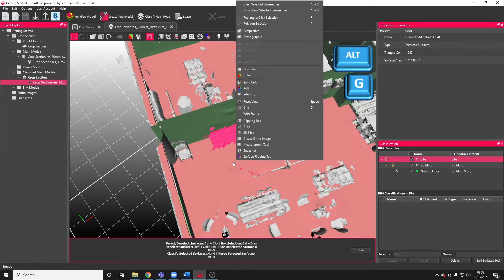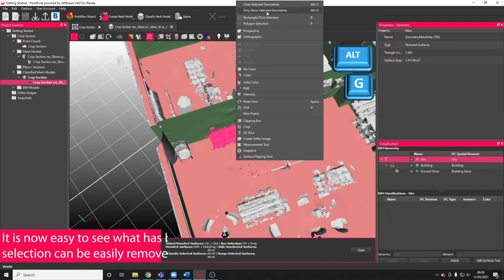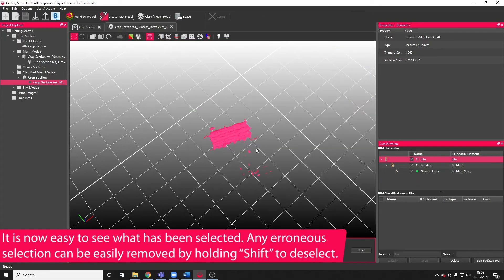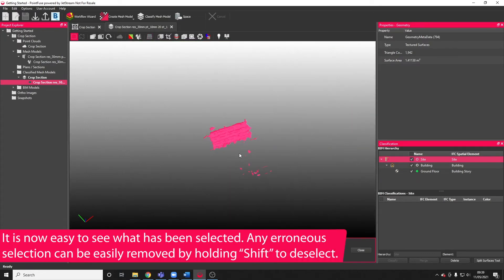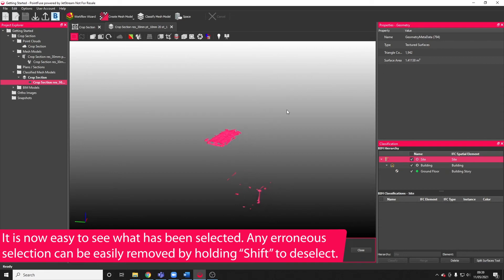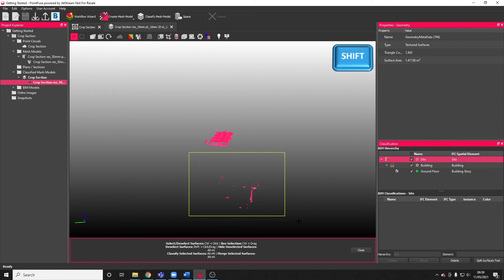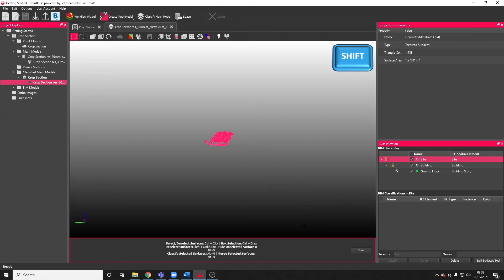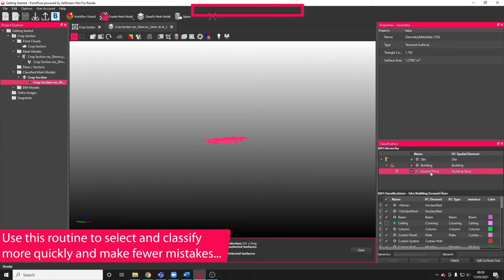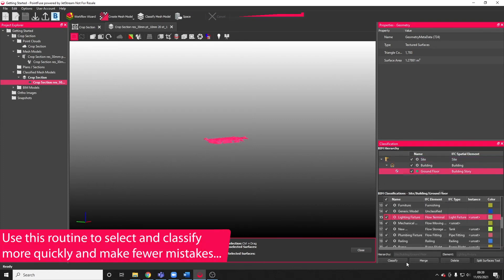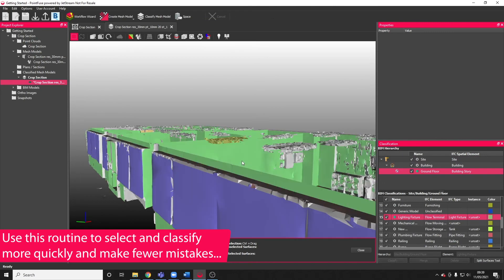If I right click and choose only show selected geometries, as you can see, it's a really quick way of identifying if any surfaces have been accidentally selected below the object of interest. You can then very quickly hold SHIFT to do a remove select box, find its layer, and choose to classify.